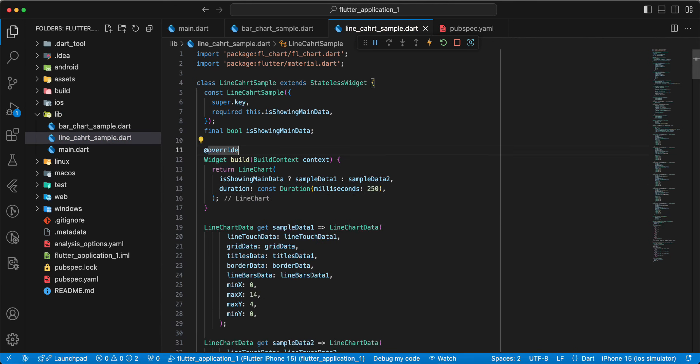Save, add const. And we add LineChartSample to main. isShowingMainData: true, hot restart. Then isShowingMainData: false, hot restart.